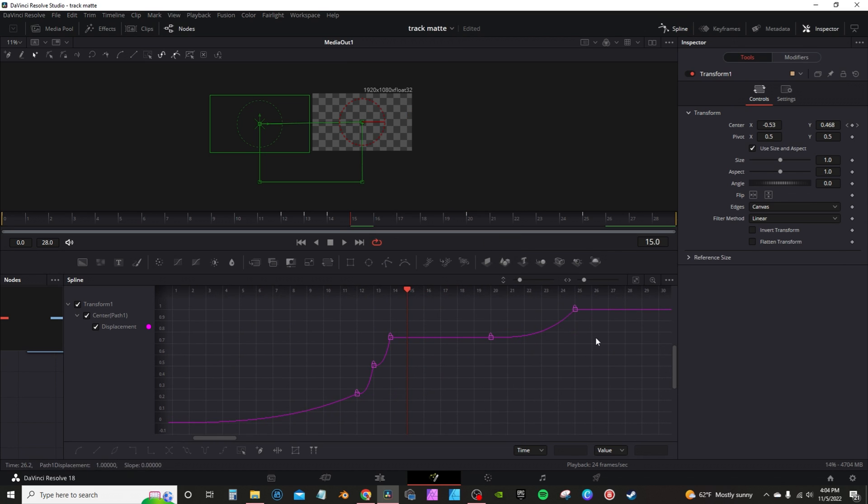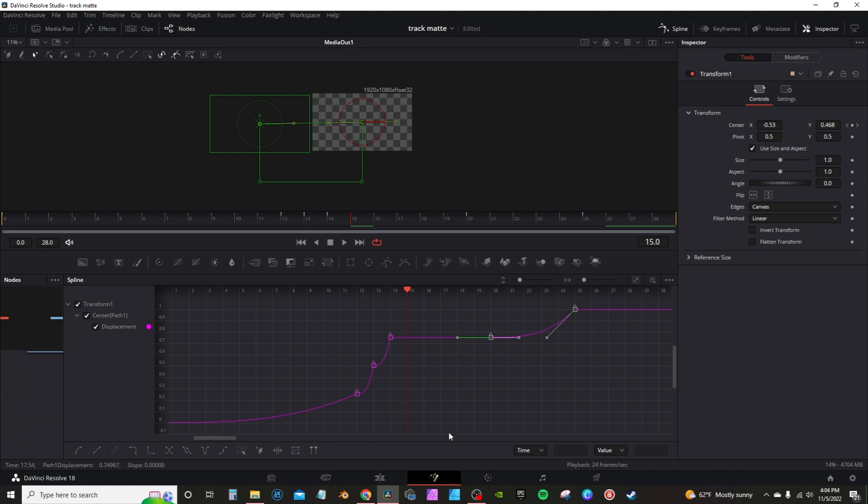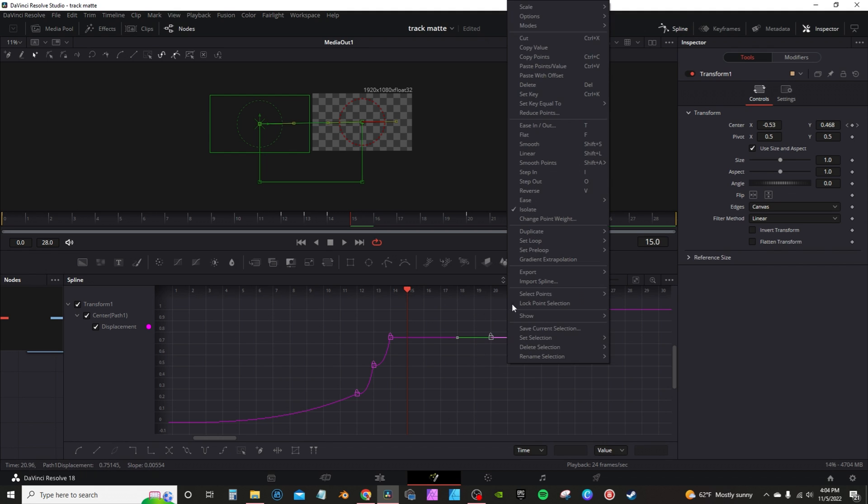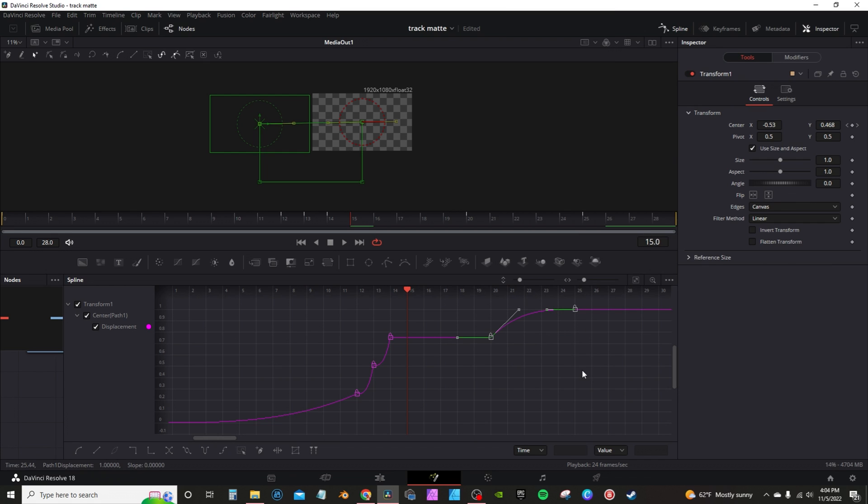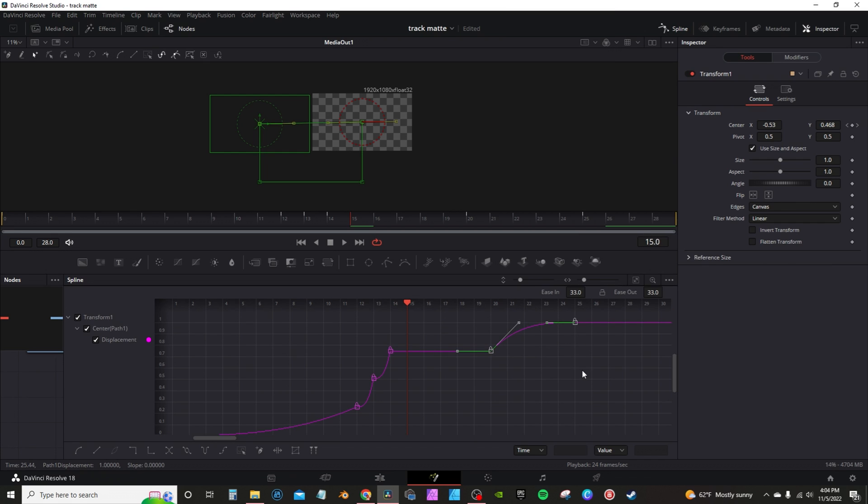I'm going to deselect and then I'm going to select the last two. Right click and then I'm going to select ease out. I'm going to hit T on the keyboard, on the ease in. Move it up a little bit to about 50, leave about 45.